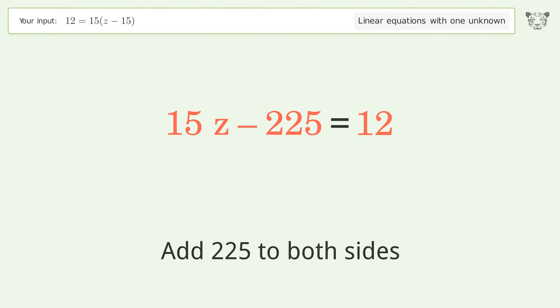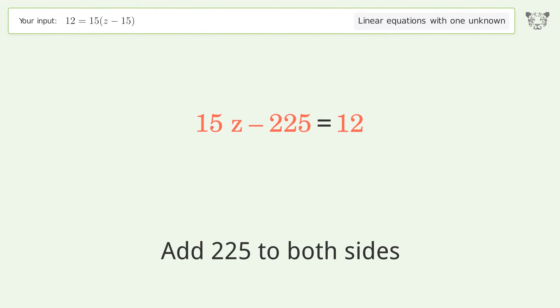Group all constants on the right side of the equation: add 225 to both sides. Simplify the arithmetic.